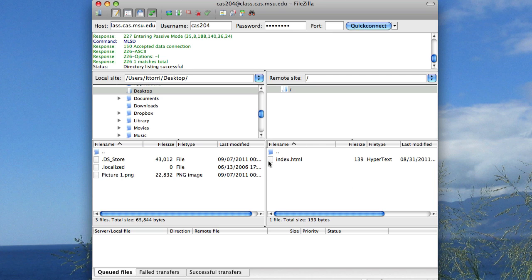Now on the right side here is our remote server we just connected to, and our left side is our computer, our local computer.